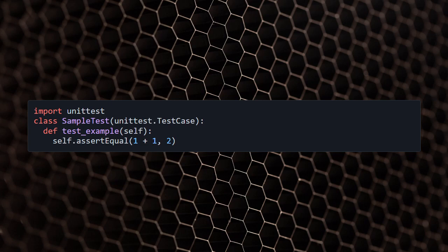The unittest module is Python's built-in testing framework. Creating a unit test involves writing a test case for a specific part of your code. You can see the code on the screen.